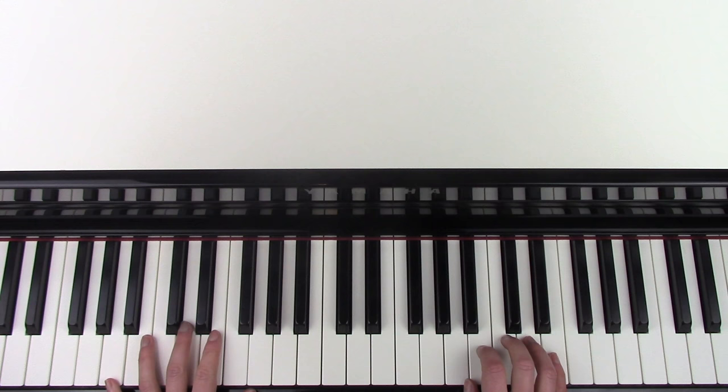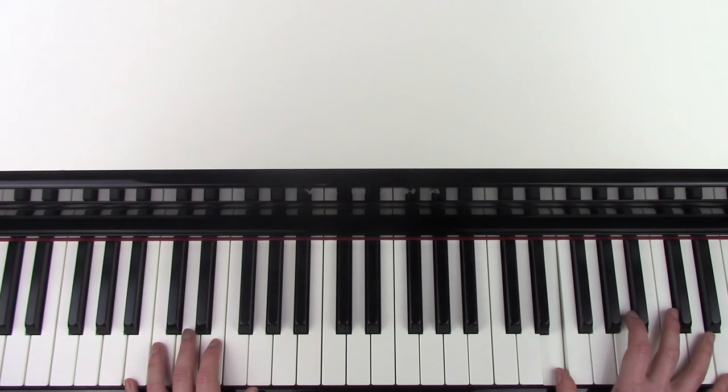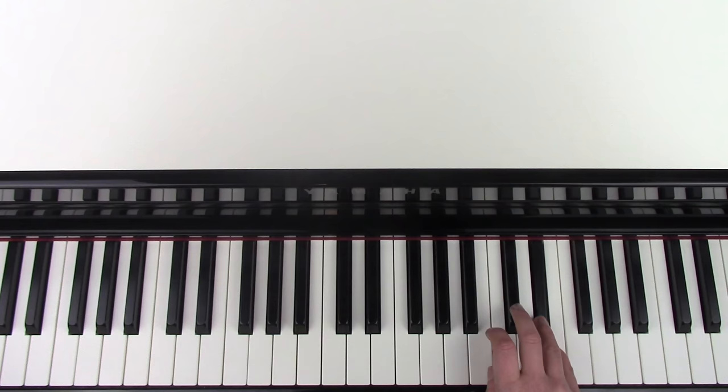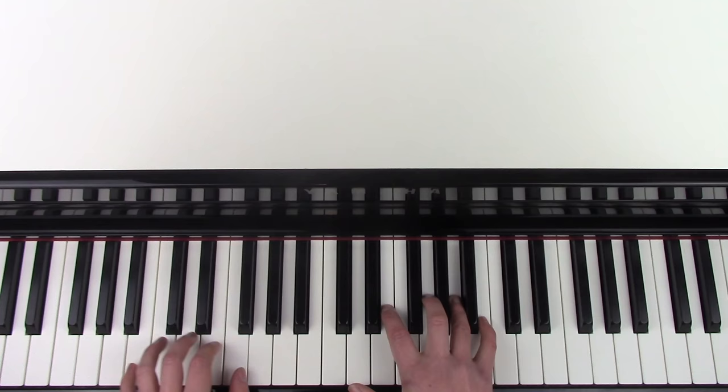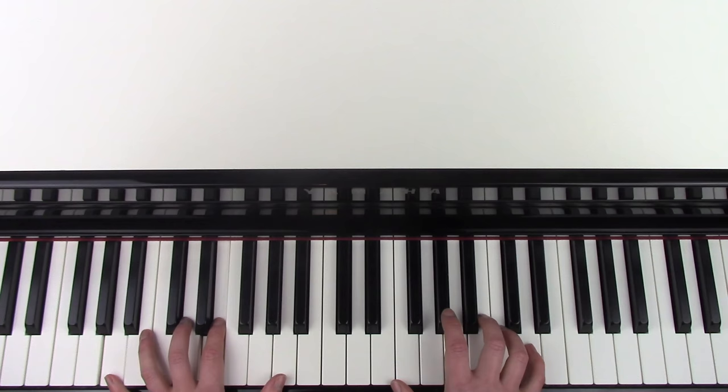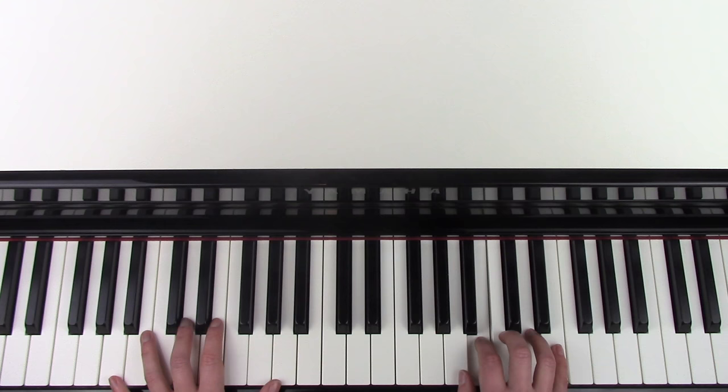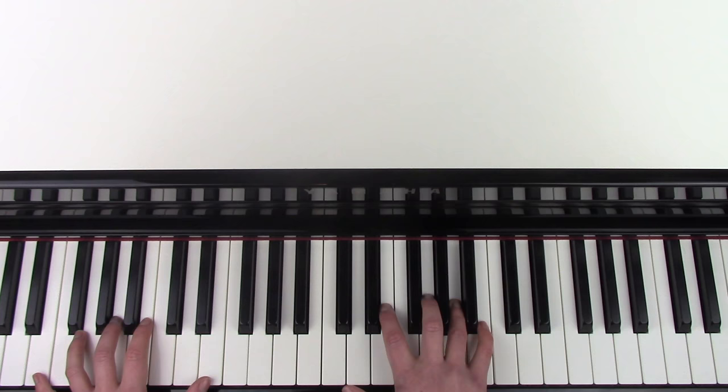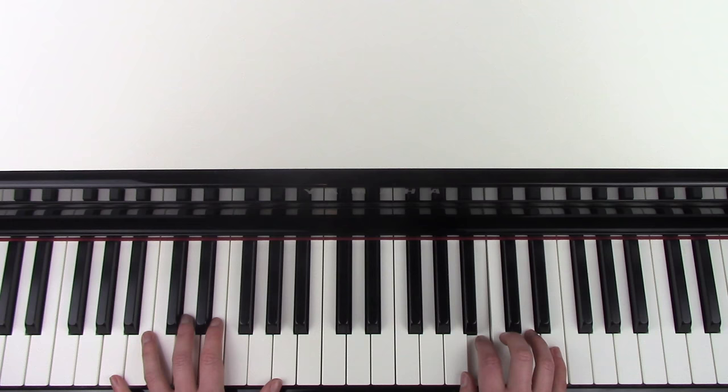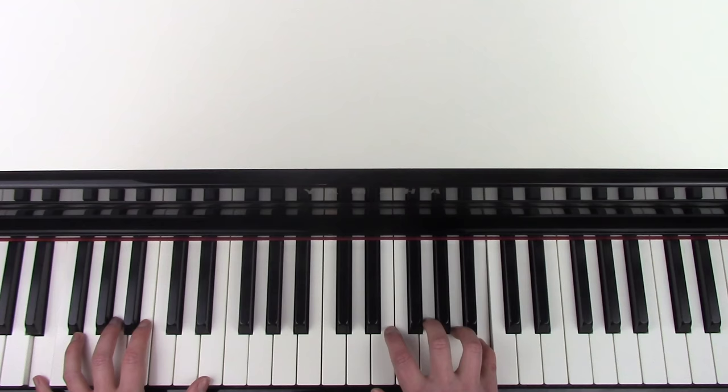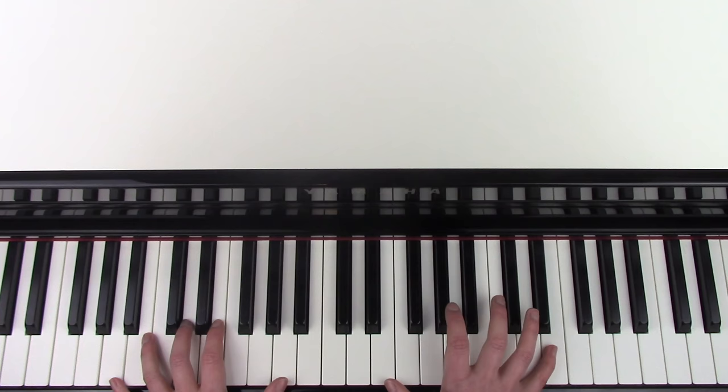So I'm just going to play the last part, so after you've done the E octaves, and then you've done this part. I'm going to play it to the end now and show you how you can finish it.